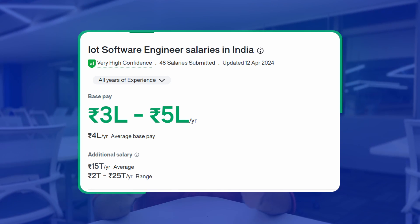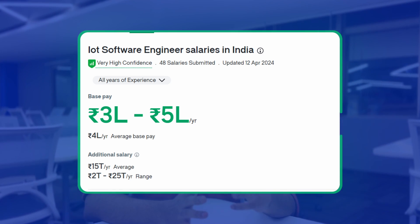As per Glassdoor, the average IoT salary ranges between 3 lakhs to 5 lakhs per annum for freshers. This depends on your skillset, job profile, and company.